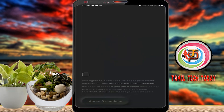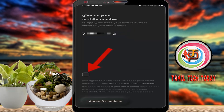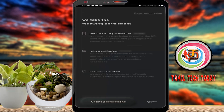The credit card is attached to your account. Click the number in the Play Store. Click on the next page and you will see a grant permission option.